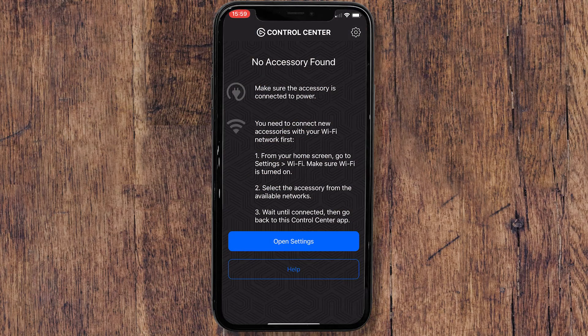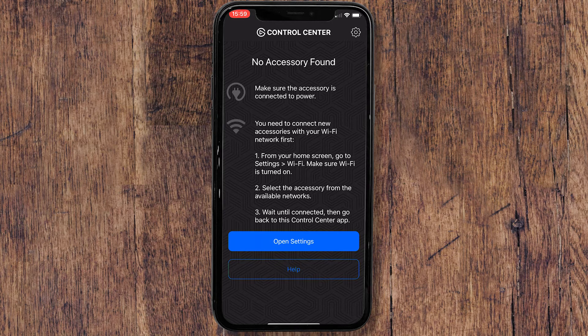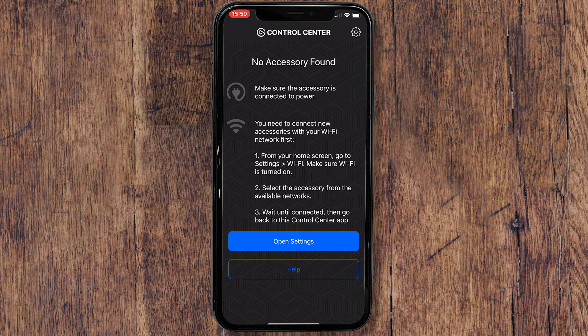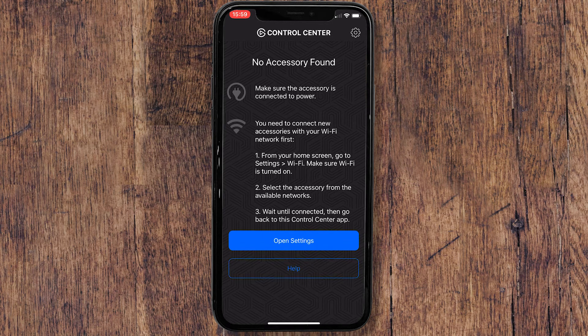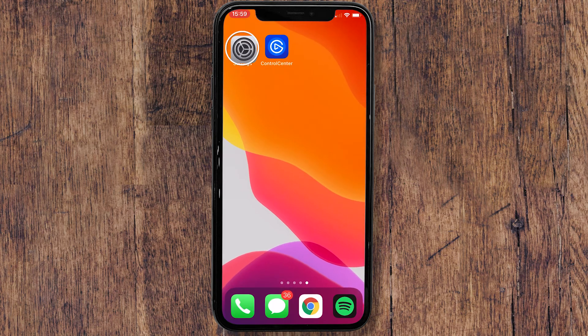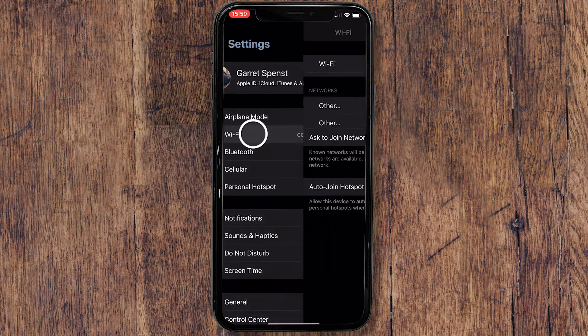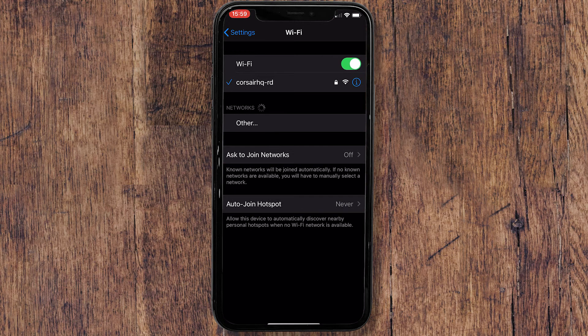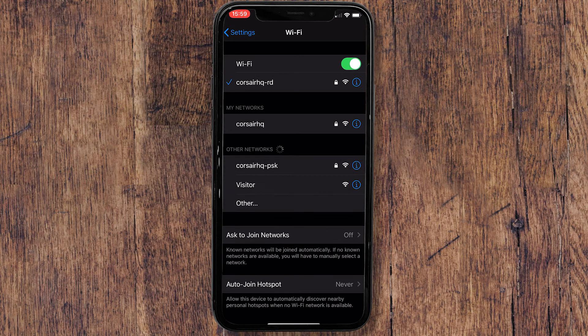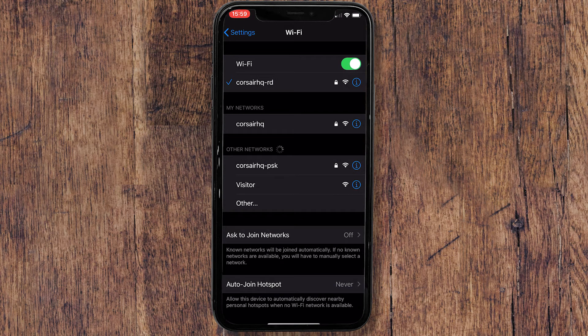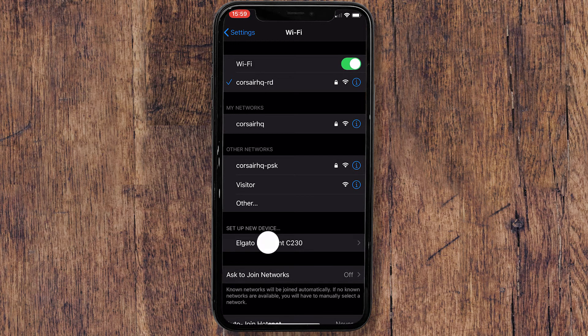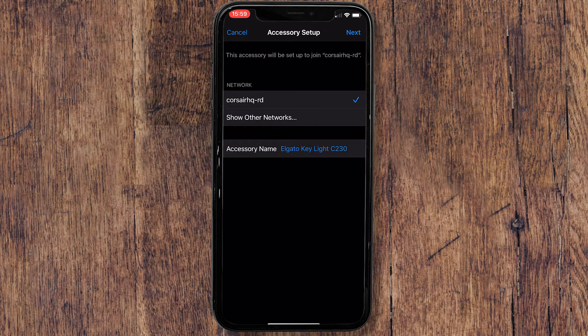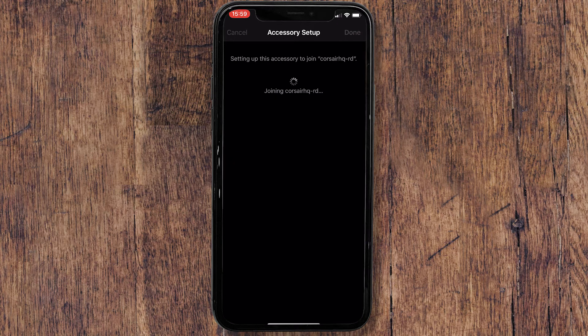The next method for setting up Keylight requires an iOS device connected to your 2.4 GHz wireless network. Simply navigate to the Wi-Fi menu, scroll down to set up new device where you should see Keylight. Select the network you want to add Keylight to, and you're all set.